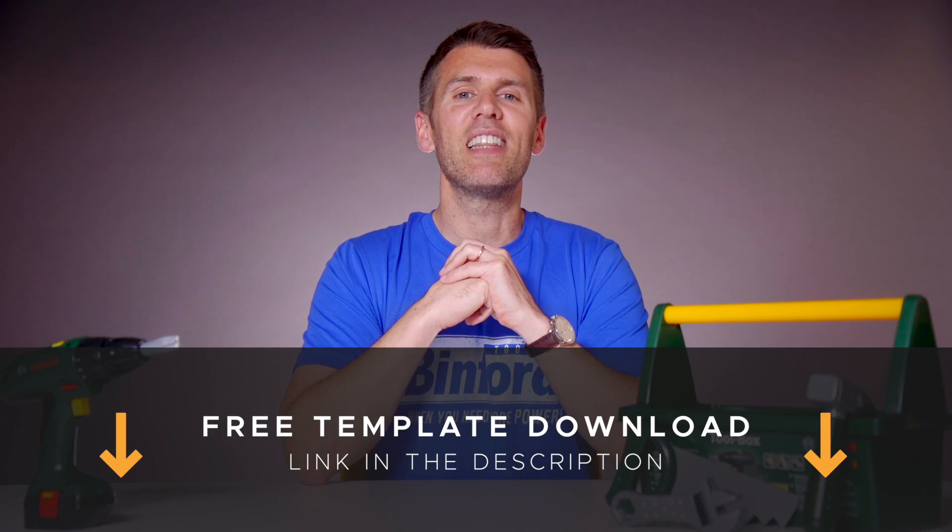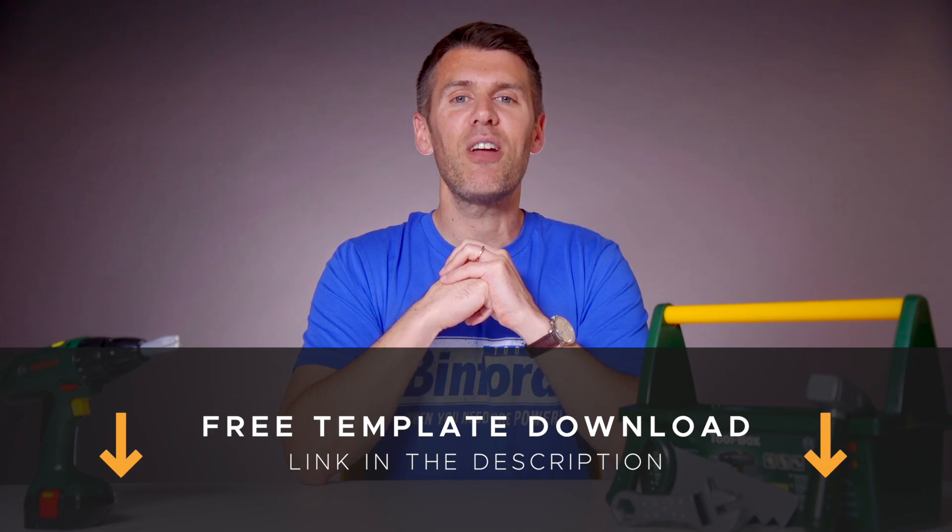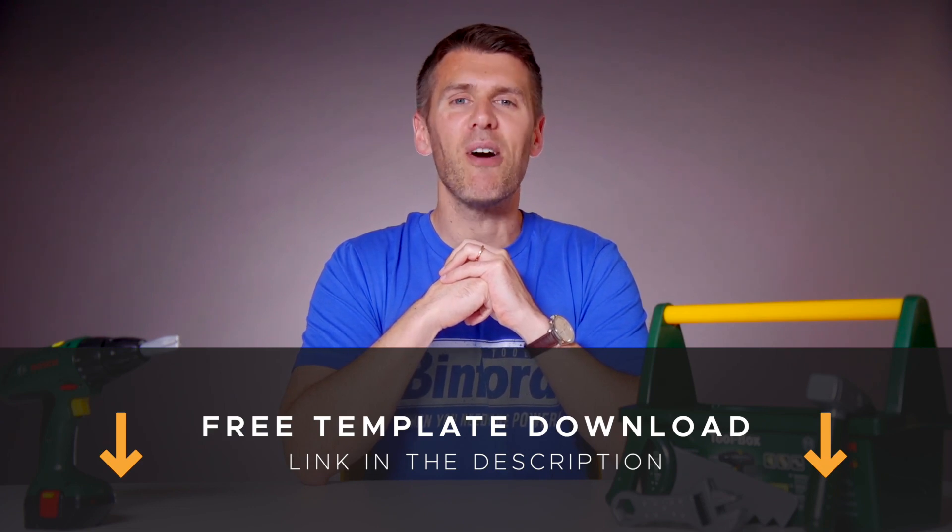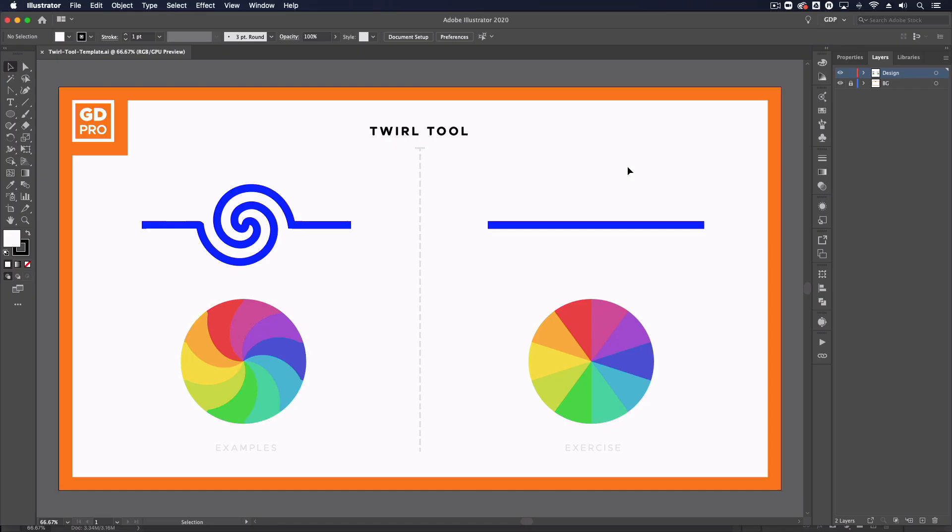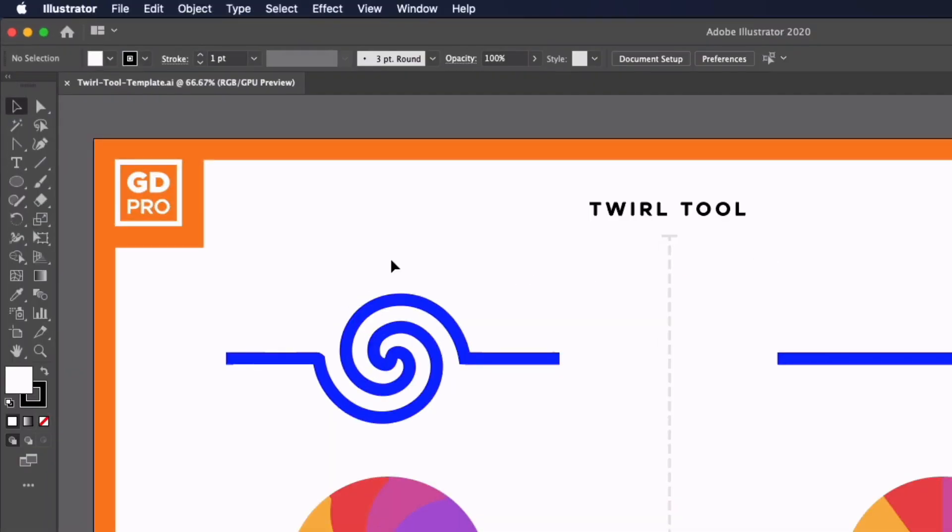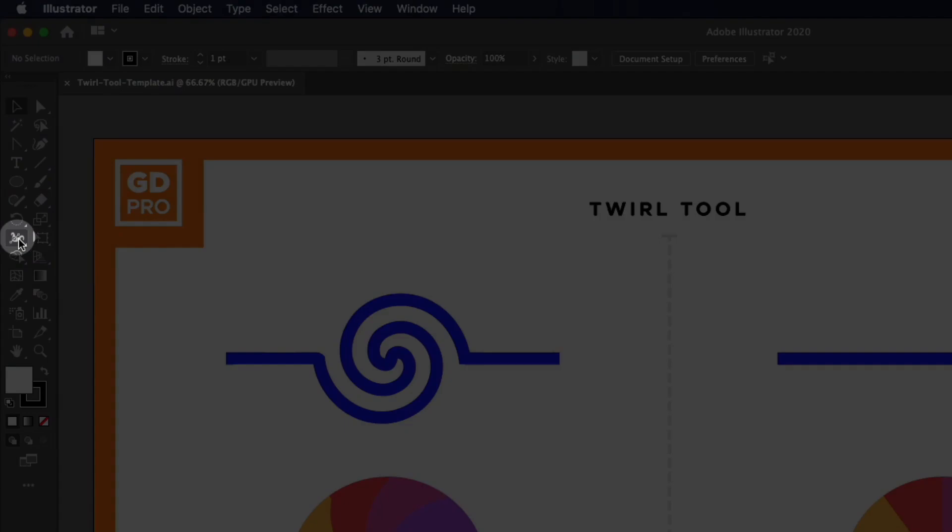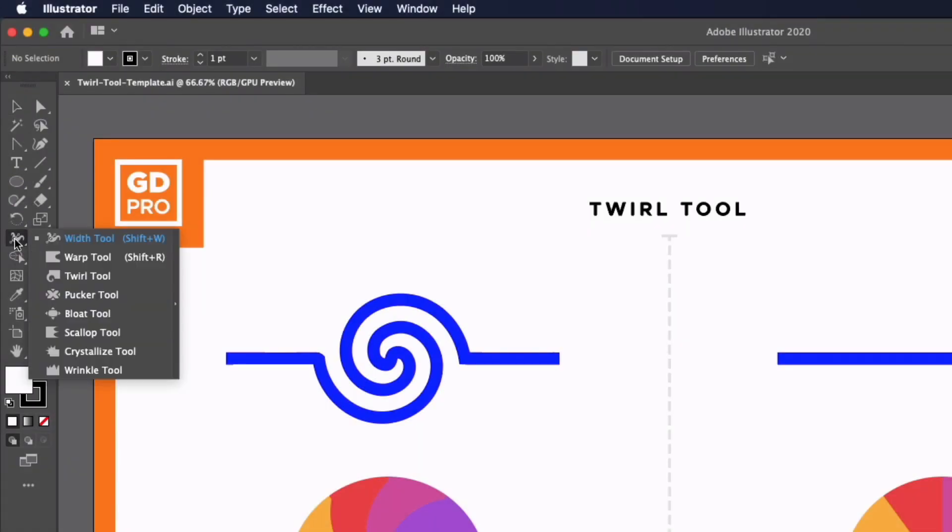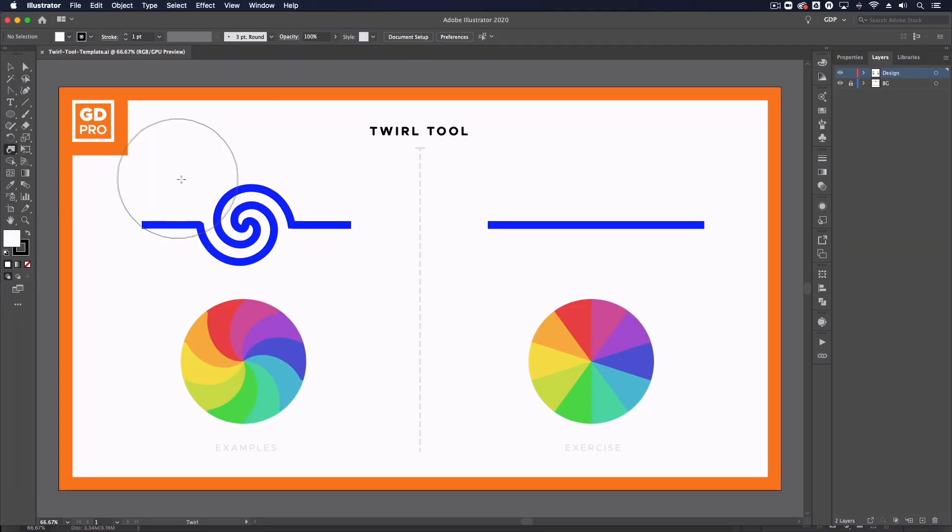I'll pass you over to our lead designer Rory who'll show you how it works. Thanks Ross. So jumping straight into our Illustrator template, we can find the twirl tool over on the left hand side and it sits below the width tool in the tool panel. Just clicking and holding on the width tool, it's the third option down here.